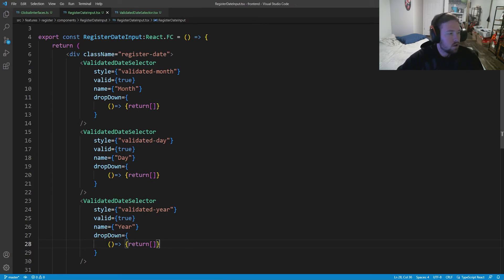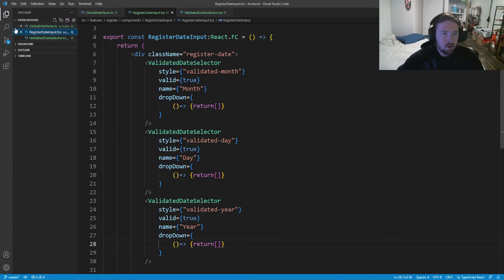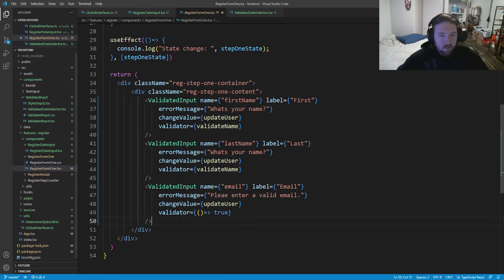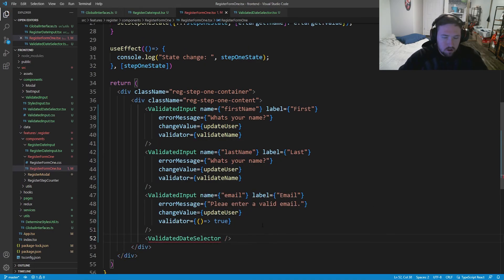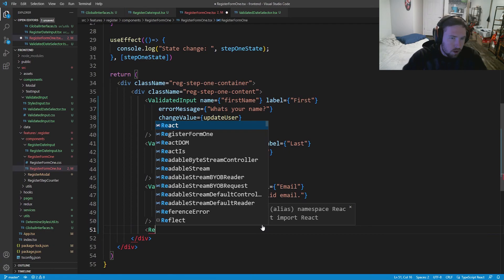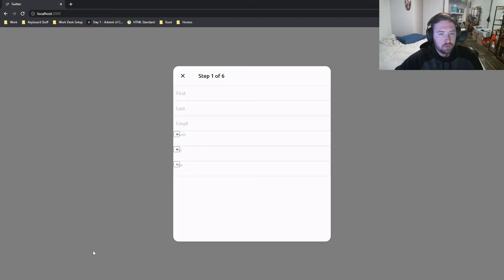To preview the result, we drop `RegisterDateInput` into `RegisterFormOne` in the register modal. We can see all three selectors — month, day, and year — rendering correctly. The active styling works on click as expected. Twitter keeps the label always visible above the select, which we'll also handle.